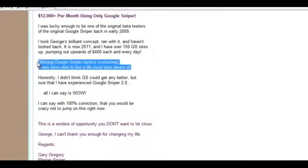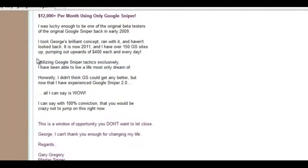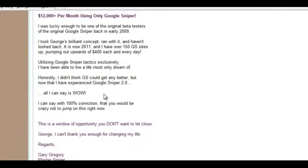Utilizing Google Sniper tactics exclusively, I've been able to live the kind of life most only dream of. Honestly I didn't think Google Sniper could get any better, but now experiencing 2.0, all I can say is wow. I can say with 100% conviction you'd be crazy not to jump on this right now.